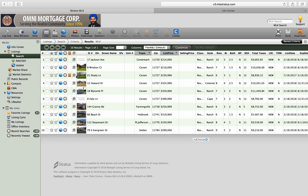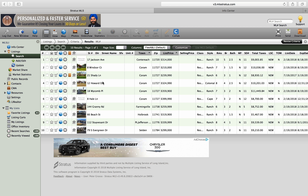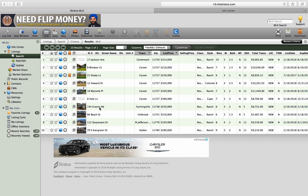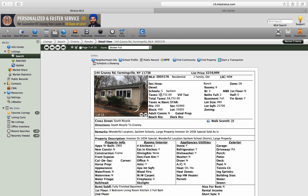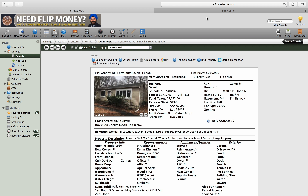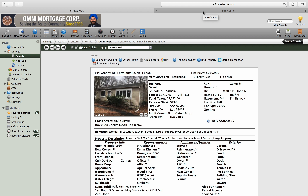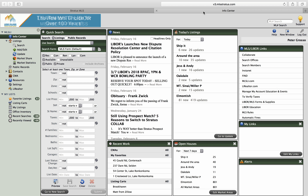We want one in Brookhaven. We'll take 144 Granny Road. They're saying the taxes are $8,752. But you're representing the buyer, and you want to make sure they have everything correct for their mortgage company and that they're fully informed.